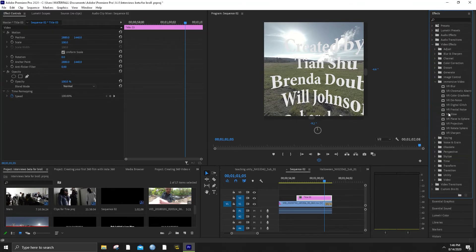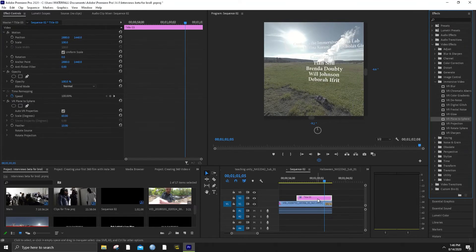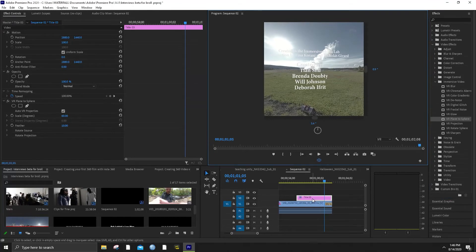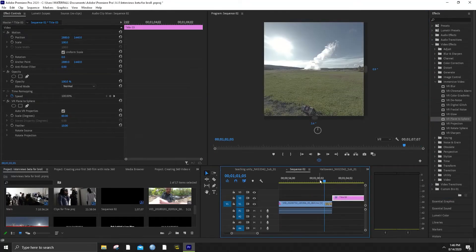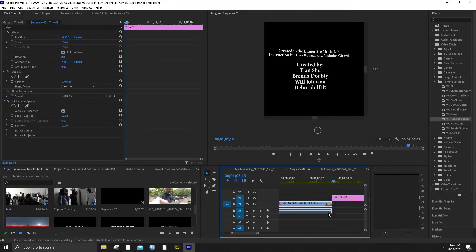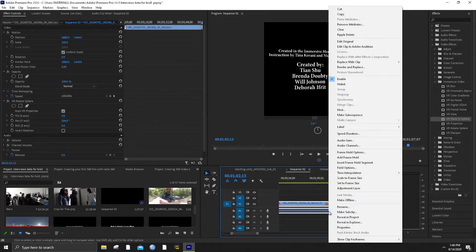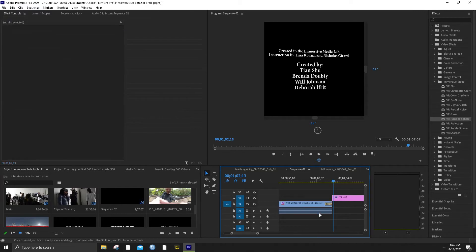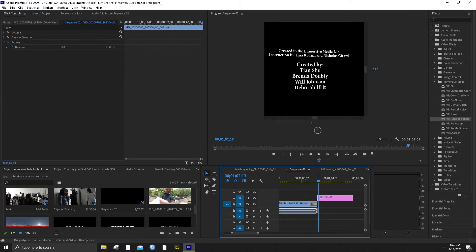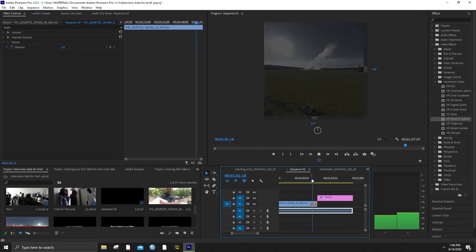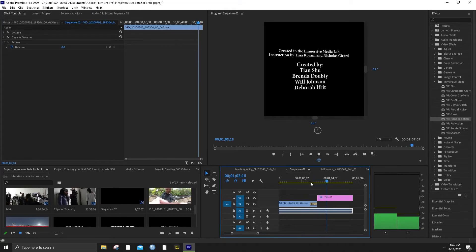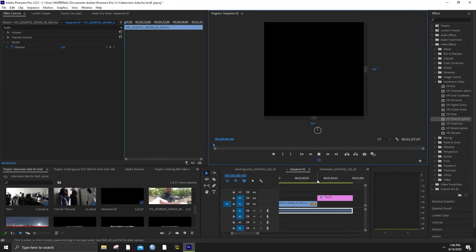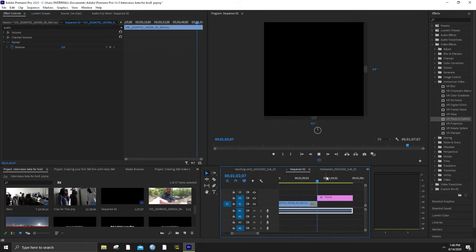Go into immersive video > VR Plane to Sphere, and now you can see a problem here. Easiest solution is just maybe detaching these two clips — you can unlink them, pull the audio a bit longer, and that way the audio is still heard in the background. It's nice and atmospheric that way.